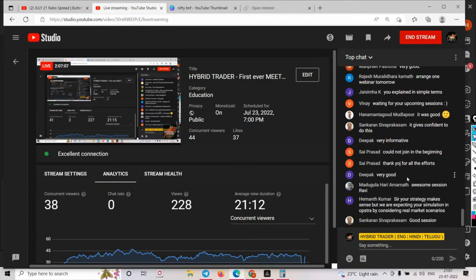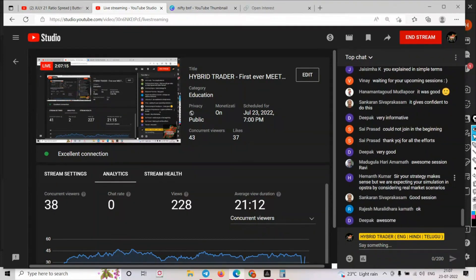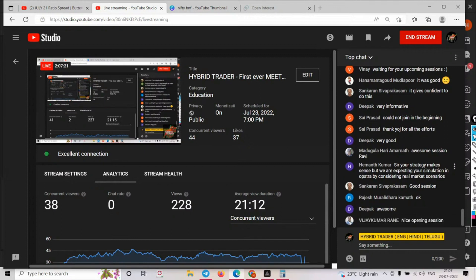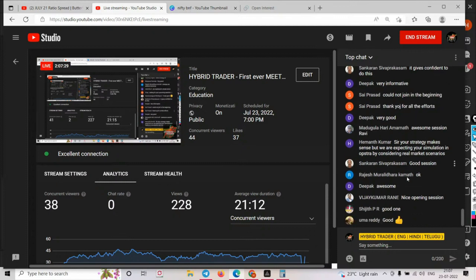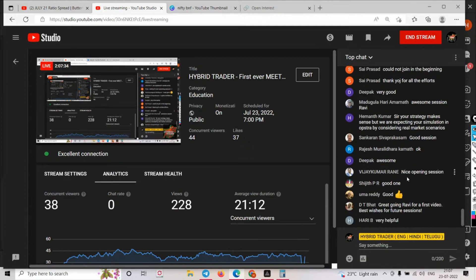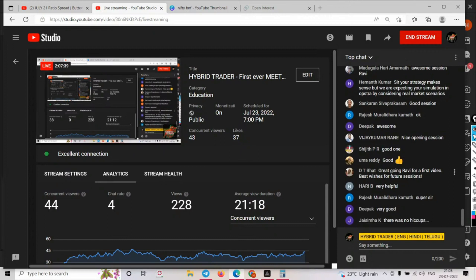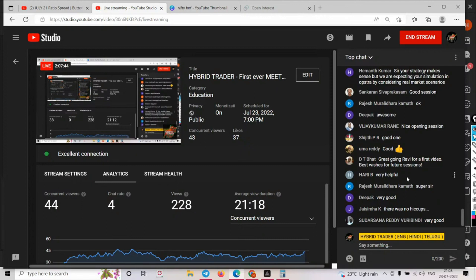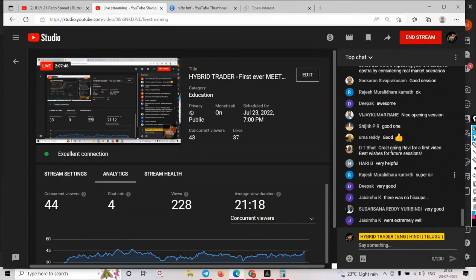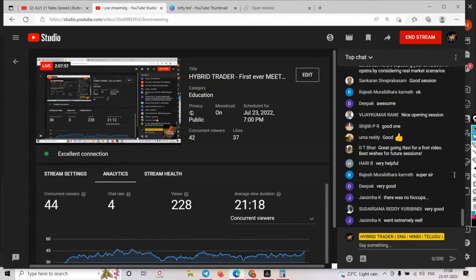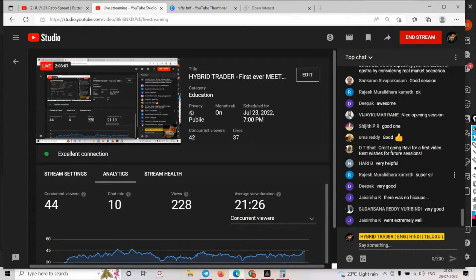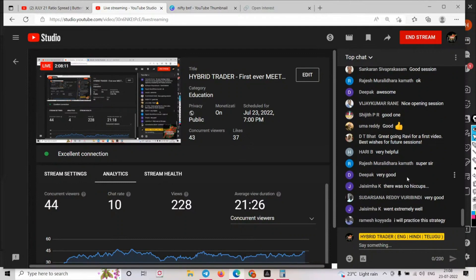Someone says: your strategy makes sense but we're expecting simulation in actual market conditions. Yes - I'm not a full-time trader, I'm making two to three videos daily after office hours. Once I get settled, I'll do more simulations and strategies. Friends, do not focus on all the strategies - create your own signature strategy. I'm giving you multiple templates and blueprints. Leverage them by matching with your trading style. My goal is to make followers into independent traders.